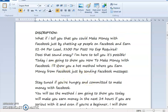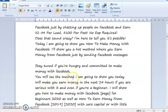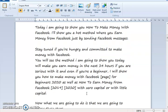What if I told you that you could make money with Facebook just by chatting with people and earn $2 to $4 per lead, $100 per post, no experience required? Today I'm going to show you a hot method where you earn money from Facebook just by sending Facebook messages. If you are serious, this method will make you earn money in the next 24 hours — even as a beginner, with zero capital or little capital.